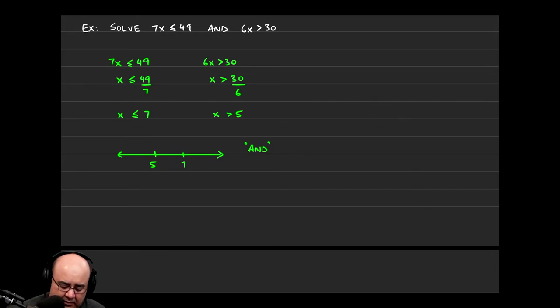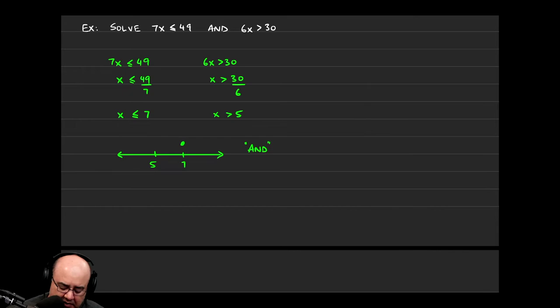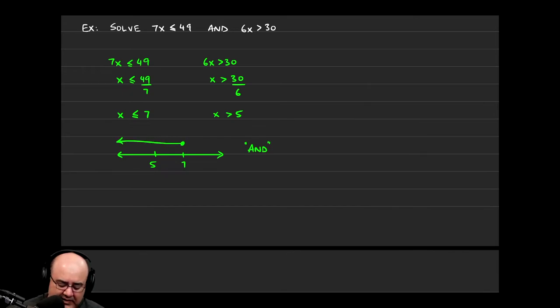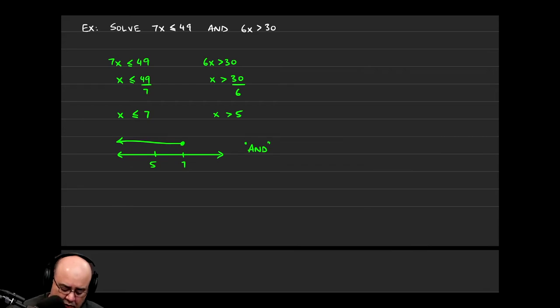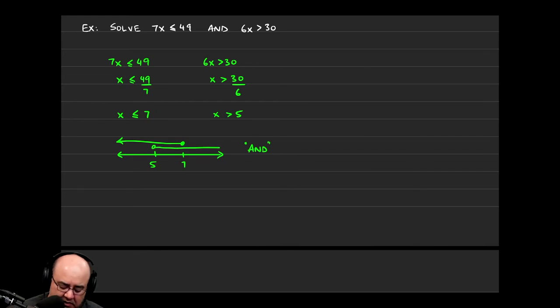Now let's graph both these solutions. x is less than or equal to 7 means a solid dot above 7. And then all the solutions less than or equal to are numbers to the left. x is greater than 5, so open circle above 5, because I'm not allowing 5 to be in the solution. And then going to the right.